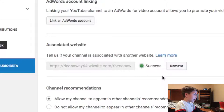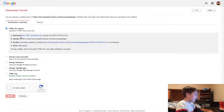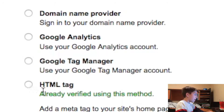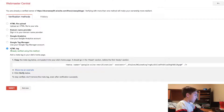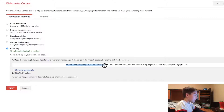When you go to verify it, it will come up with a page that looks exactly like this. When you first come in you might be confused, so what you want to do is go down to the bottom selection that says HTML tag. It says already verified using this method, so what you're going to do is copy this meta tag.